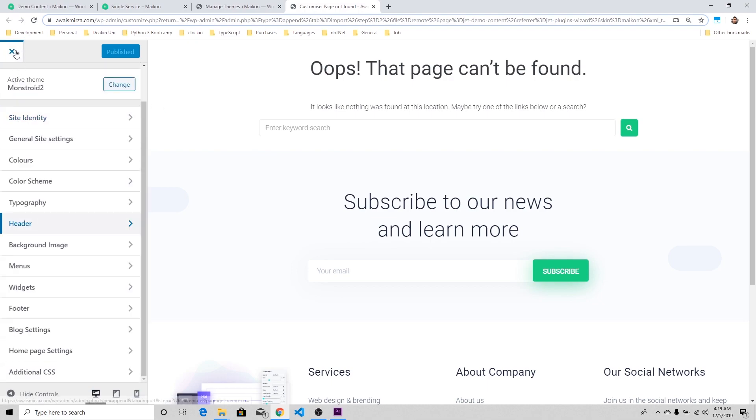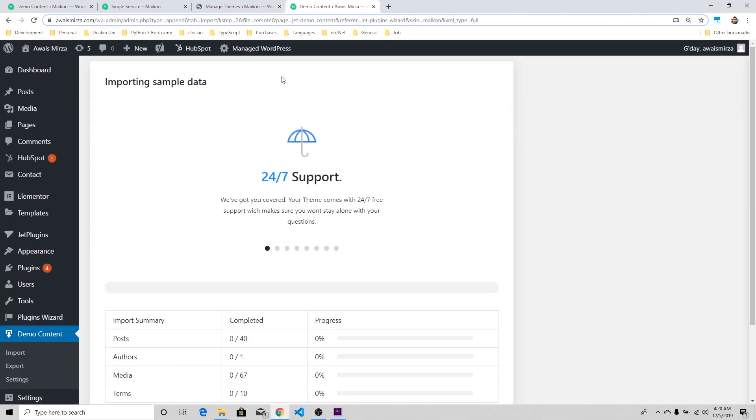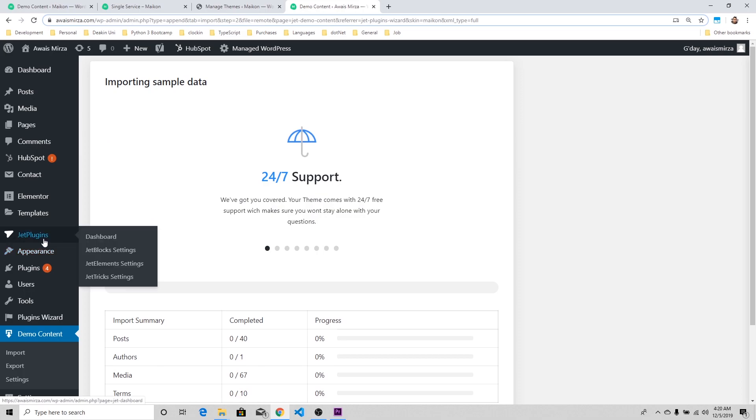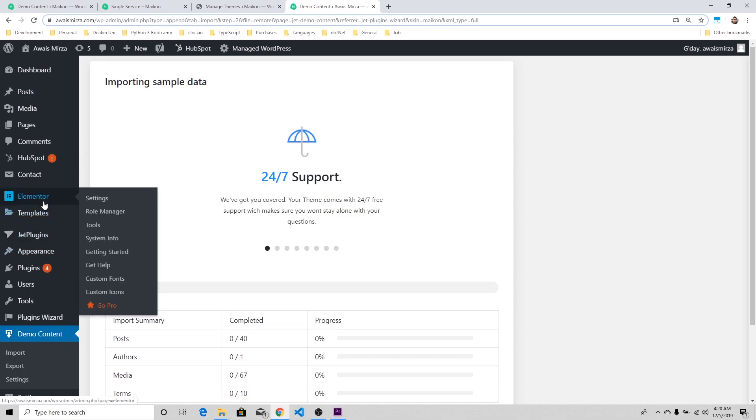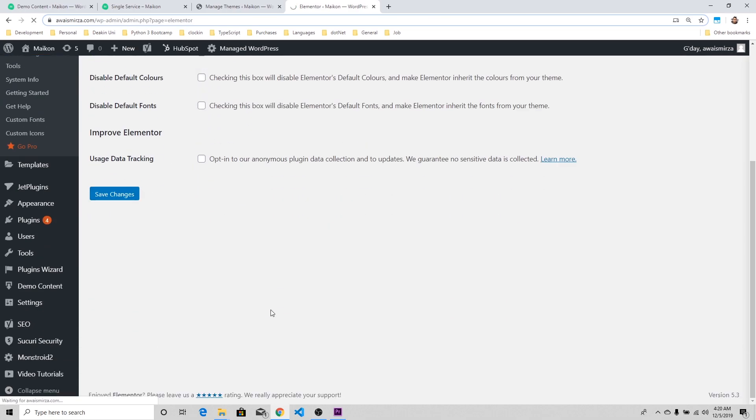There's not fancy stuff happening here, but what's cool about this is that it comes with a page designer, which is a Jet plugin which lets you design your page. It's called Elementor. All these things require separate videos. This video is already very long, so I'm just going to try finishing this.